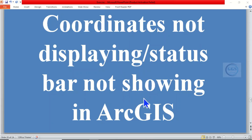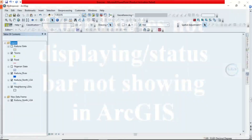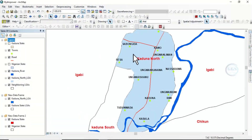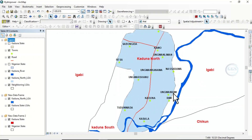If you have an issue with your status bar not showing, this tutorial will show you how to solve it. Please remember to subscribe to this channel. So if you open a map like this and load data, you can see the coordinates displaying here as you are moving your cursor around the data view interface.